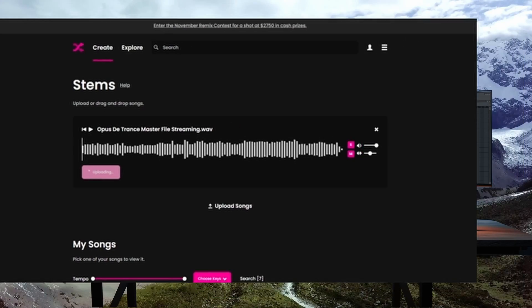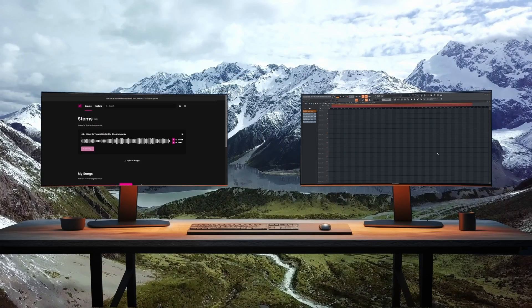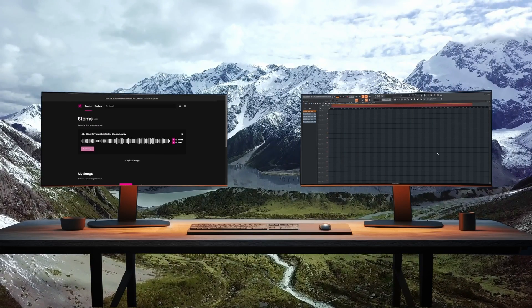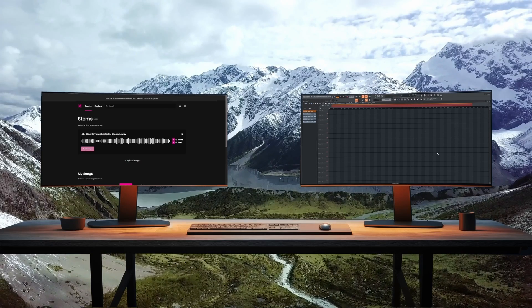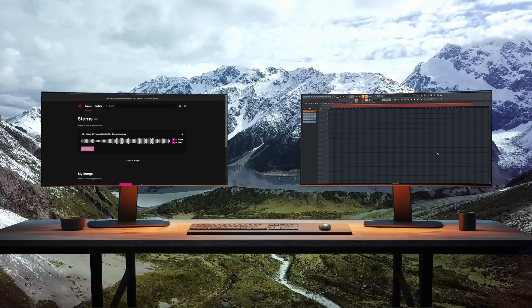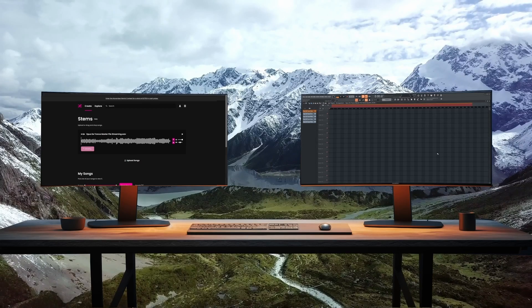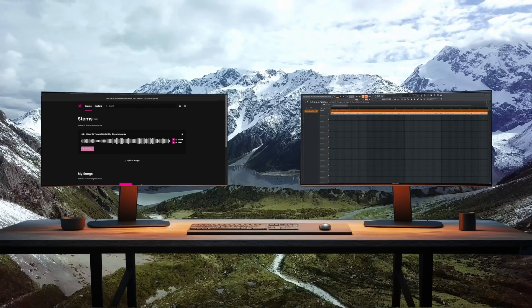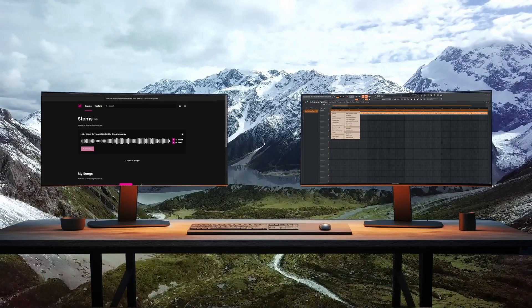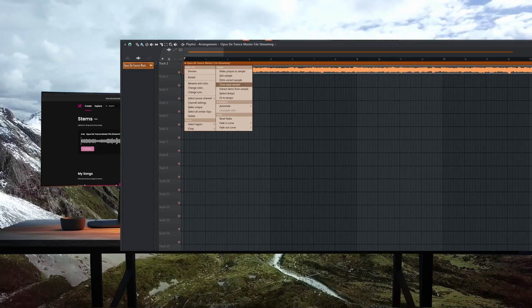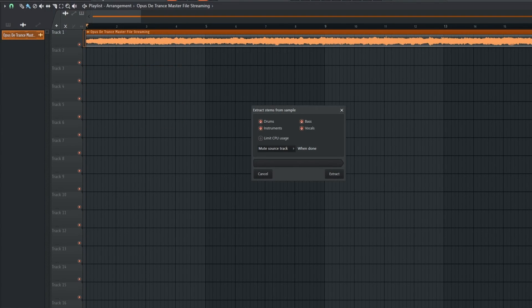Meanwhile we will go into FL Studio as well, where we will add a sound file into the interface and then select extract stems from sample, and it will start working as well. In FL Studio this is done locally on your device, so the speed depends on the speed of your computer.